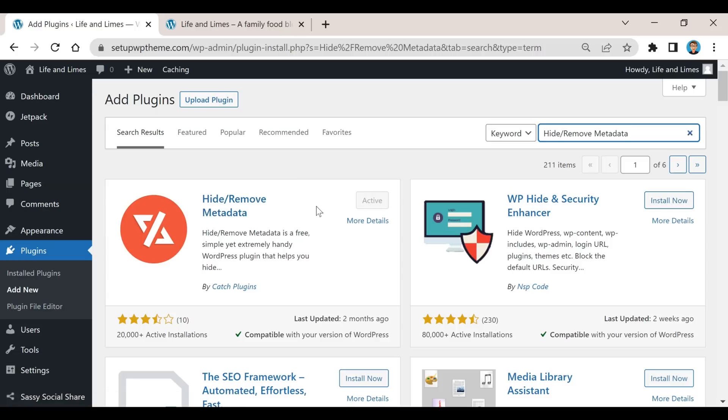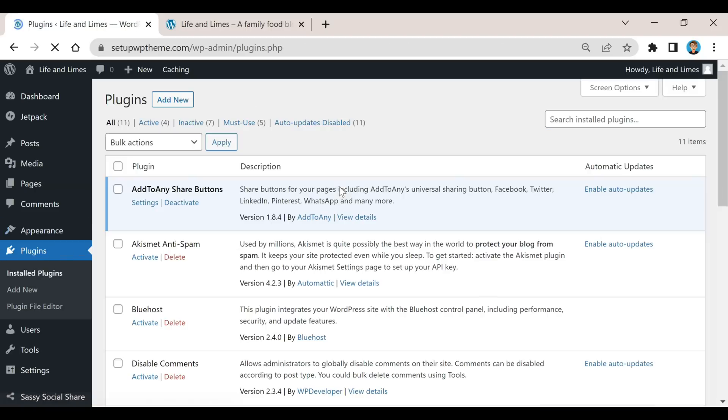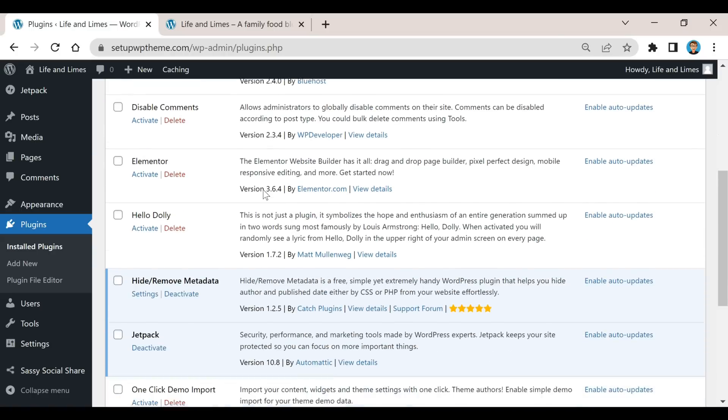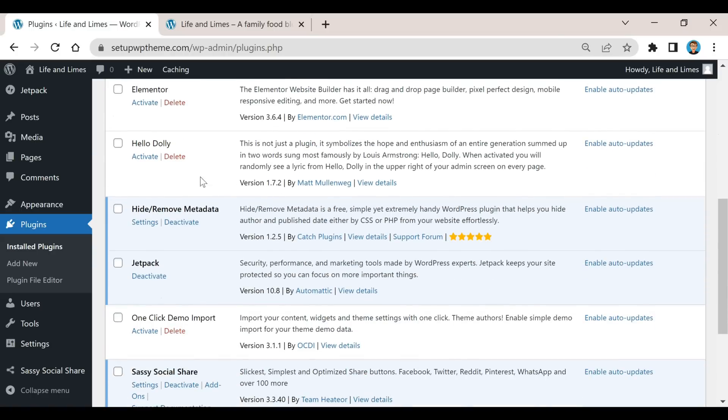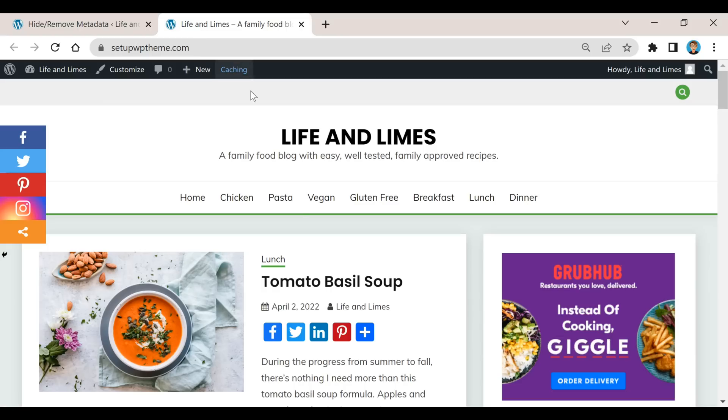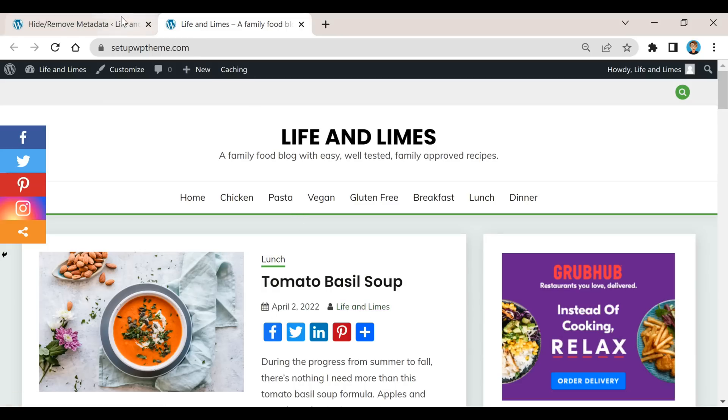After that, we're gonna go back over here to our plugins and scroll down until we find it. There it is right there: hide/remove metadata. You're just going to click on settings, and as you can see, the title and also the author name is right there.